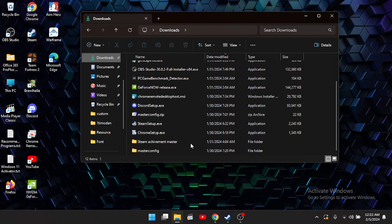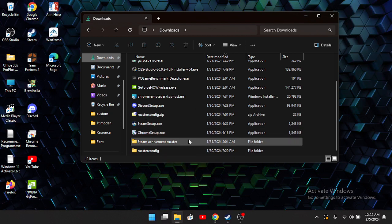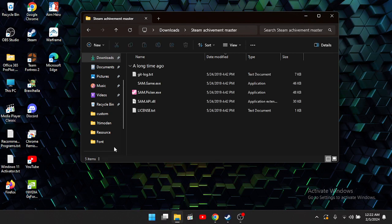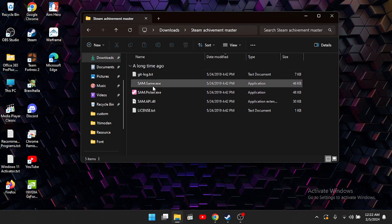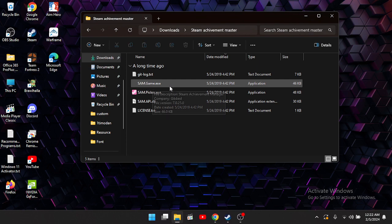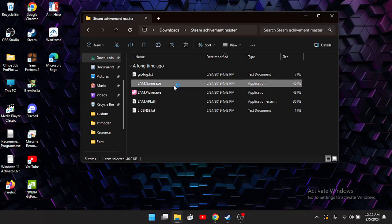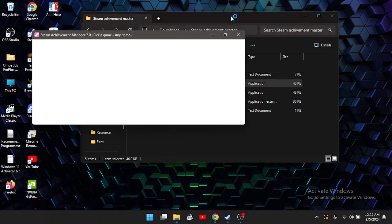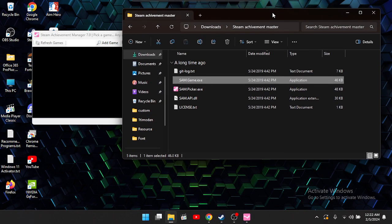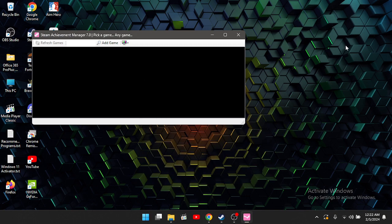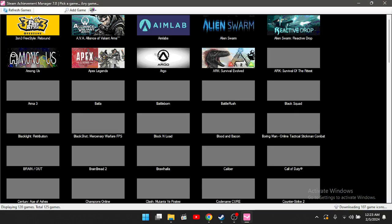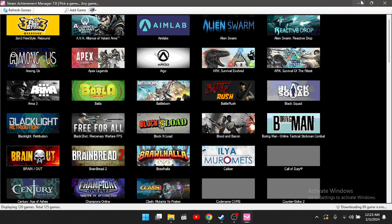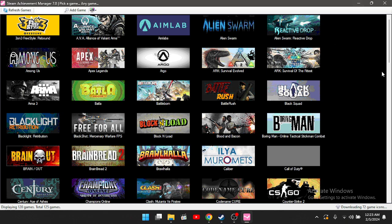Once you have this open, you want to start the SAM.Game.exe. Once the exe has started, you can go ahead and expand it if you want. Now this automatically loads all the games from your logged-in Steam account.